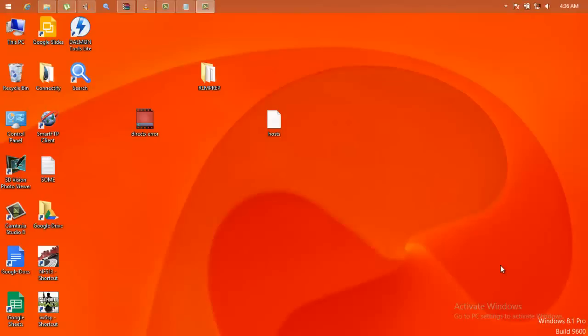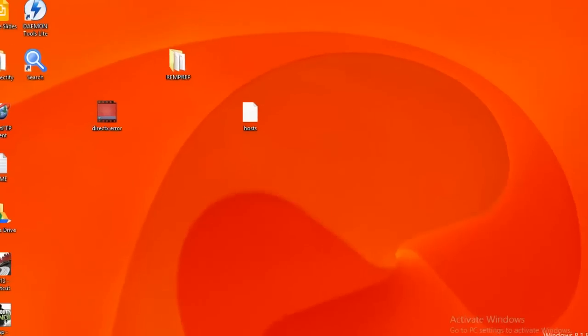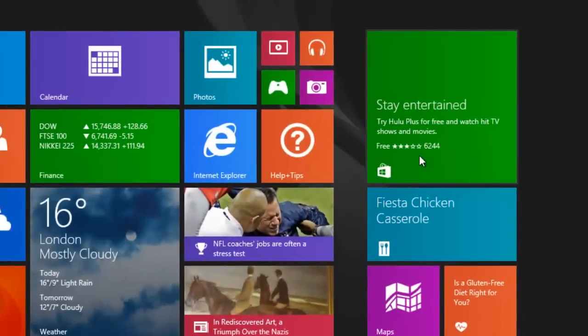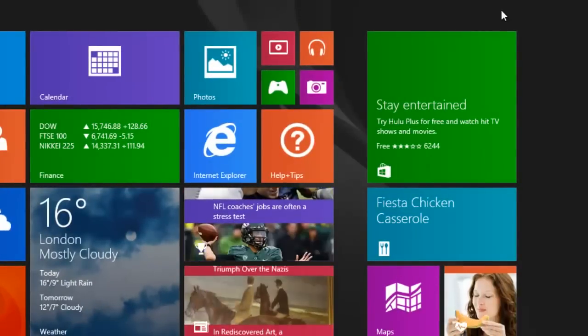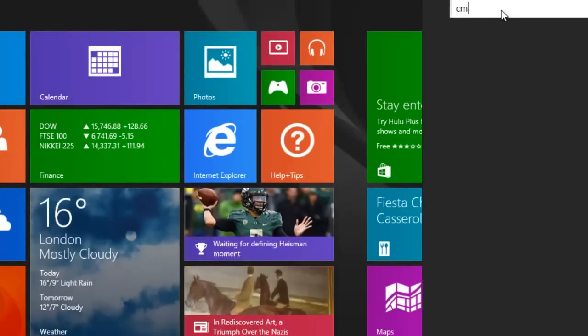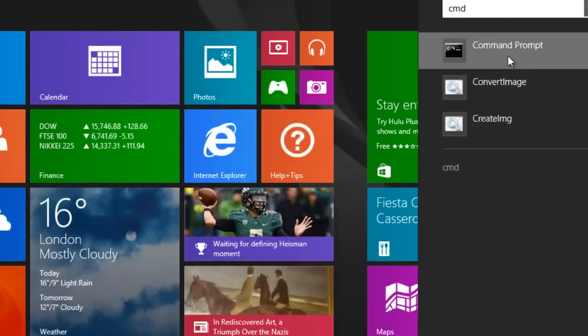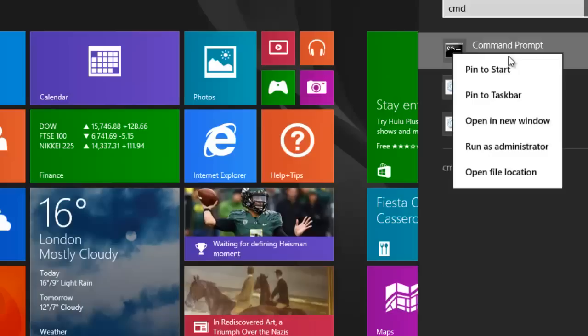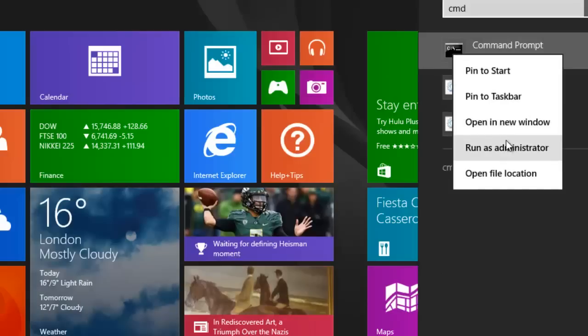Hey all, I am going to show how to make an ad-hoc network through CMD in Windows 8 or Windows 8.1. Now go ahead and type CMD and run as administrator.